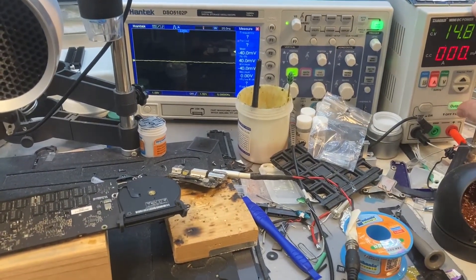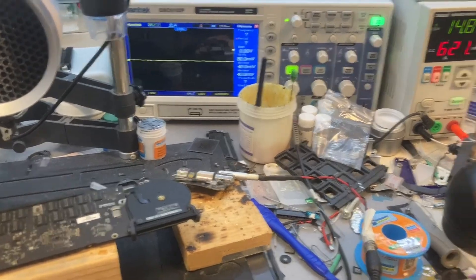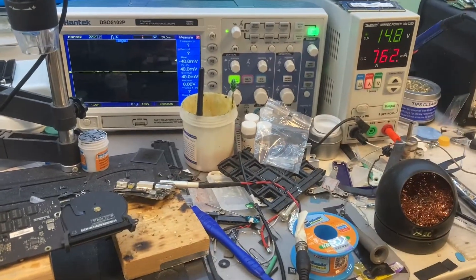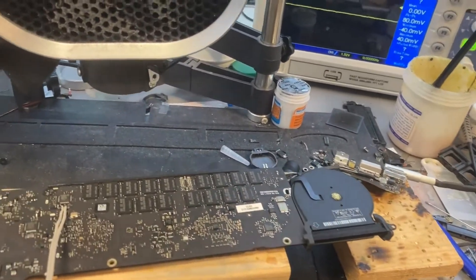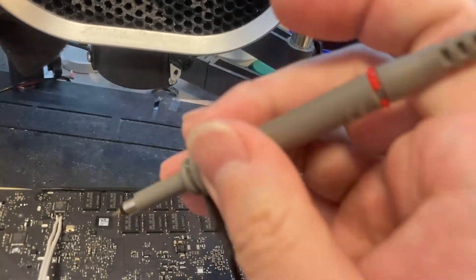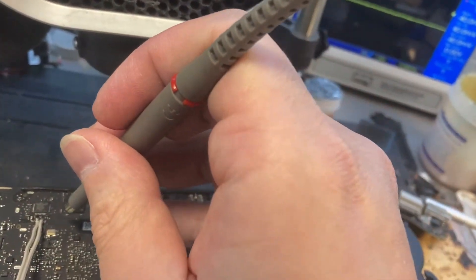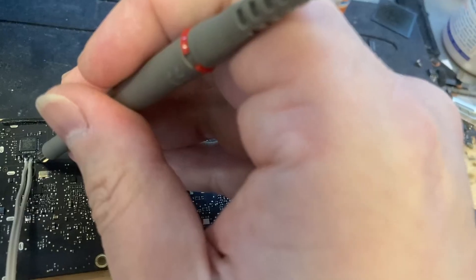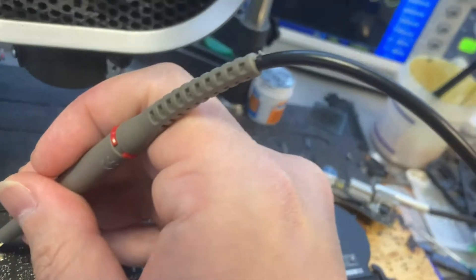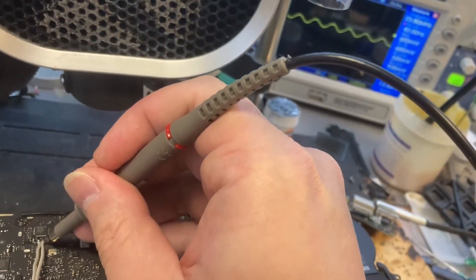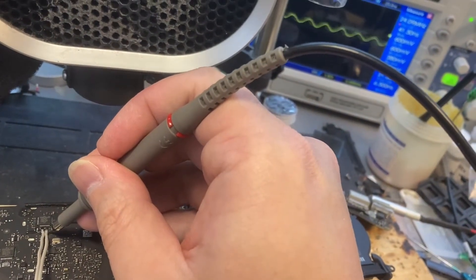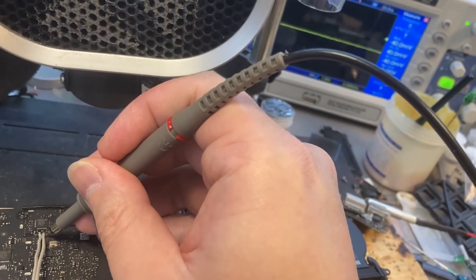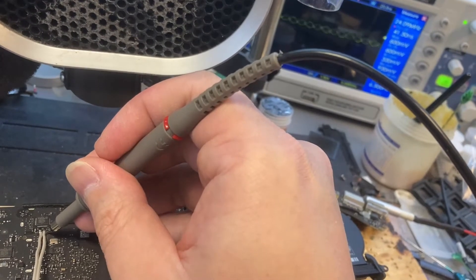This side, when we put it back in the case, is between the keyboard. The space is so tiny, so I need to wire these chipsets to the other side of the motherboard. The other side of the motherboard is on the bottom case side, which has much larger space.